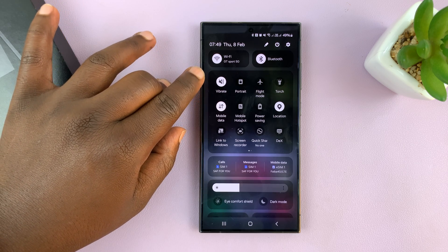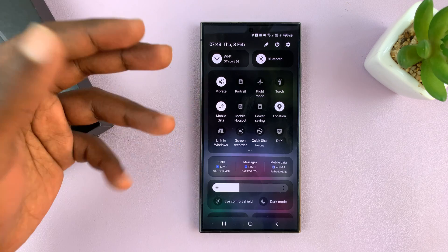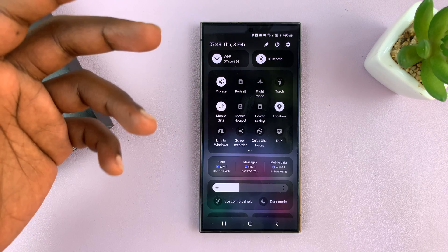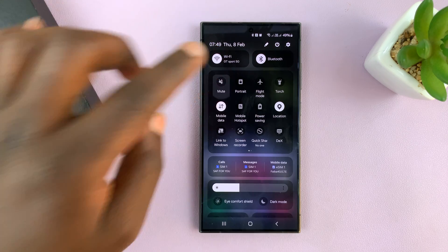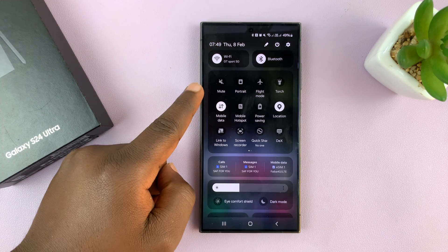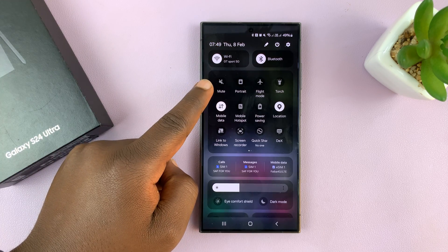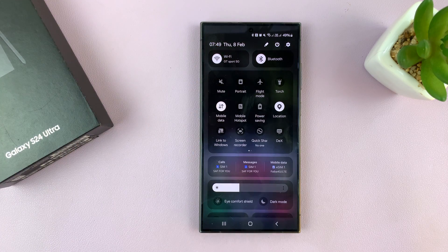If you want to completely mute where there's no vibration and no sound, then you tap on it again and this mute option is the one you're looking for.